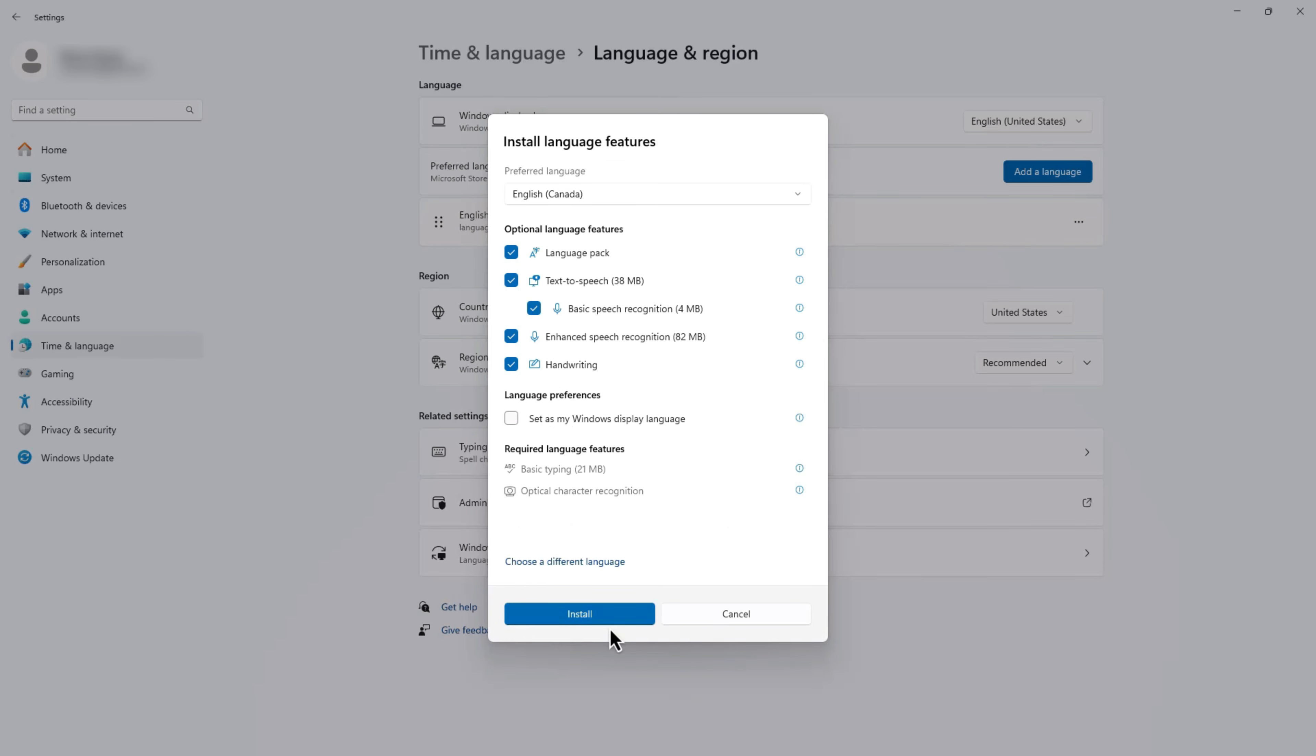And there you have it. Your device's language is now changed. Congratulations! You've unlocked some simple yet powerful techniques for translating text and switching the language on your device.